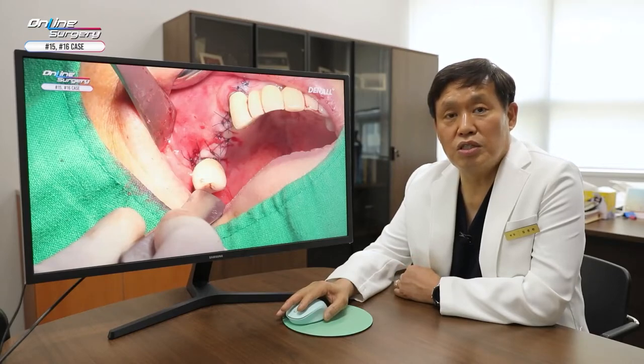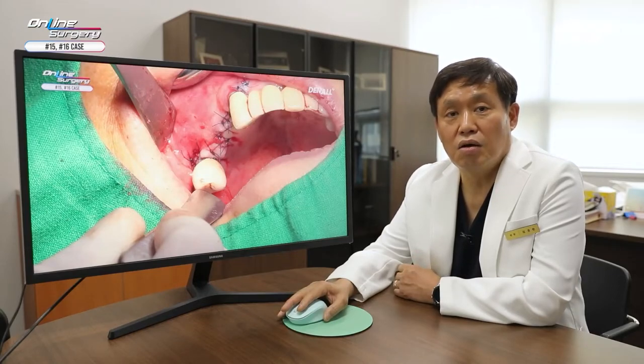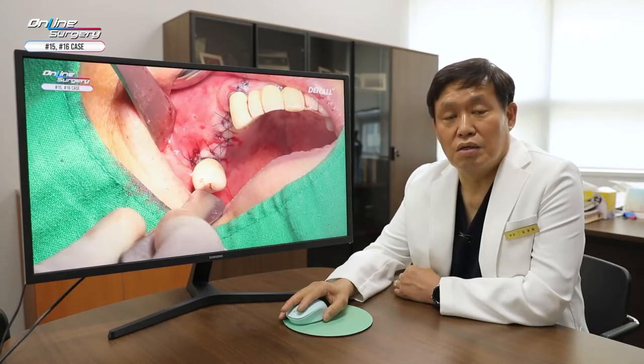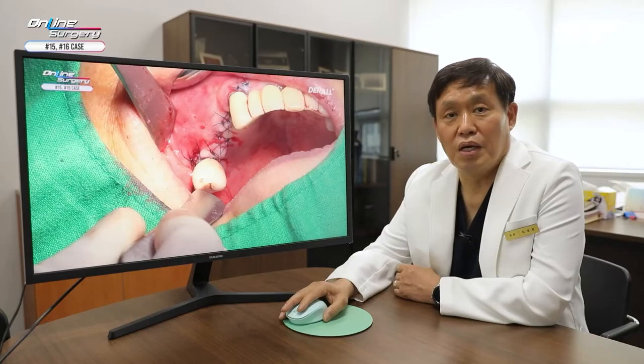As mentioned, after eight months since surgery, the patient had no major problems and healing was done nicely. Thank you for watching.